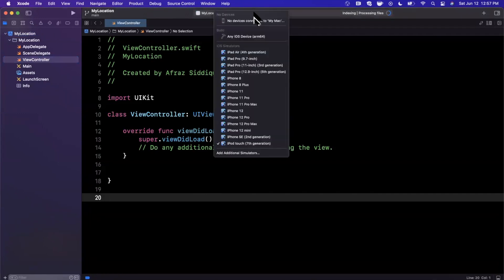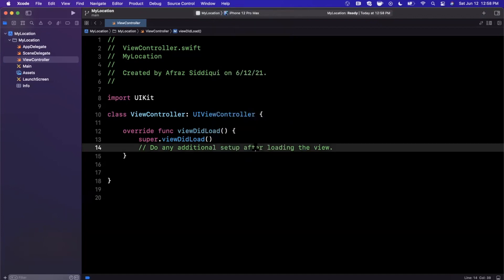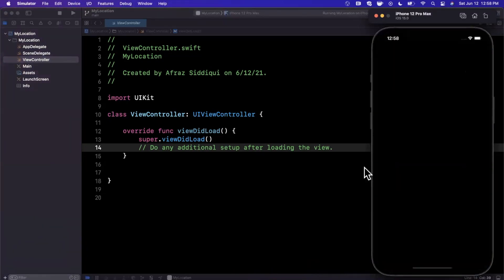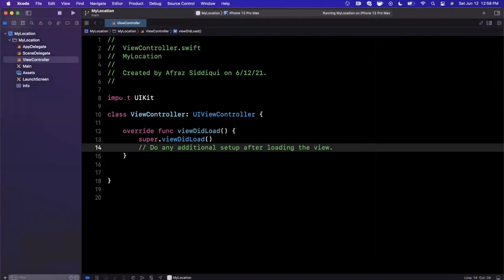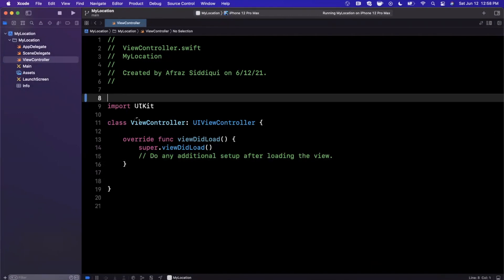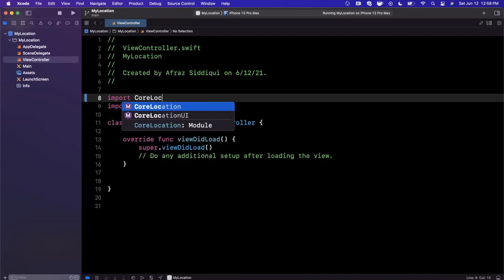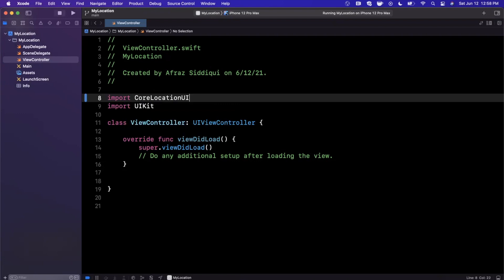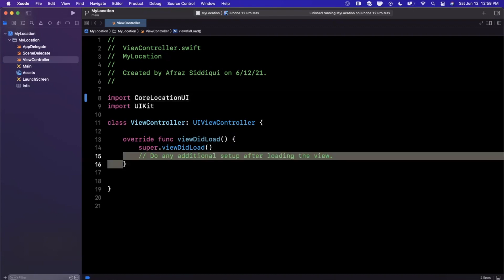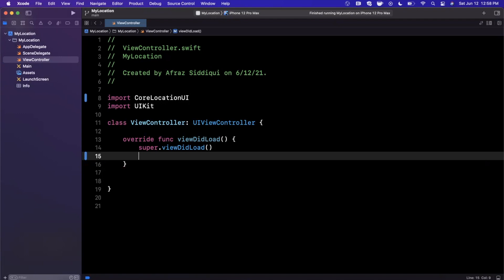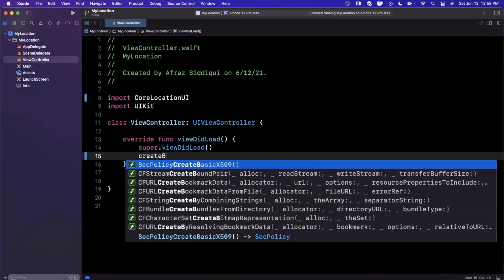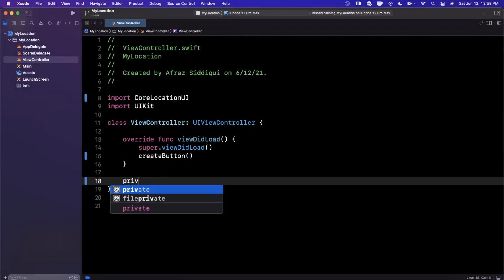Before we actually get into the code, let me change our simulator to a 12 Pro Max. Going to hit that run button to build and run it in the simulator, and we'll get into the new Core Location UI. The app we're going to build will have a map up here showing our current location, and we'll have a button down here which is the new thing Apple introduced for iOS 15. Let's go ahead and say create button and look at the new stuff available.